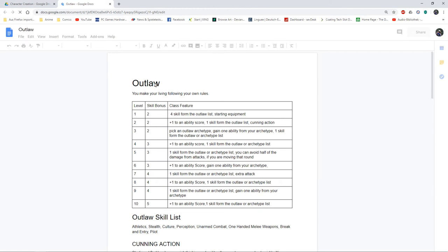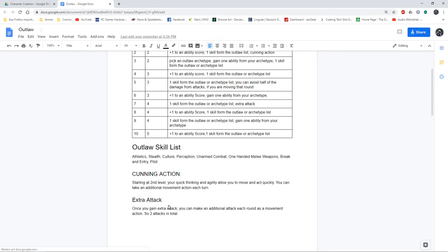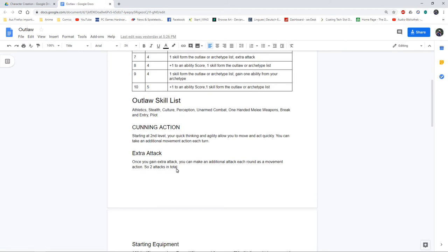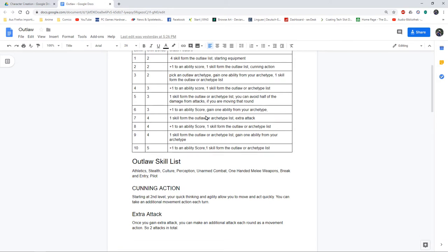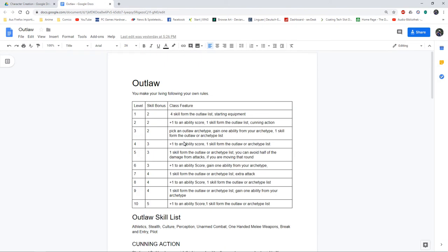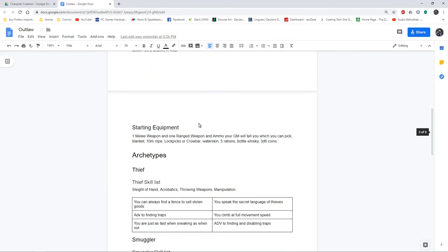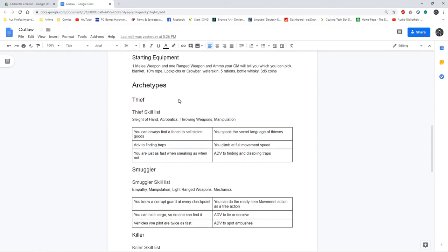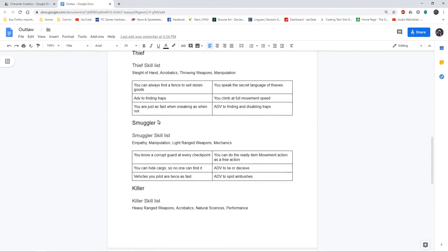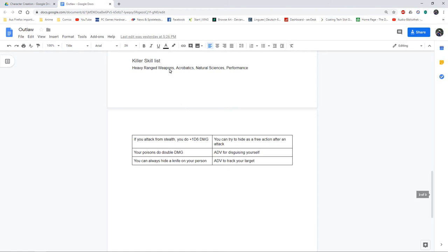I've got my outlaw class which is basically the rogue. They get cunning action, one extra attack, they get the ability to evade damage at fifth level, and they've got lots and lots of skills. I've got my archetypes of thief, smuggler, and killer.